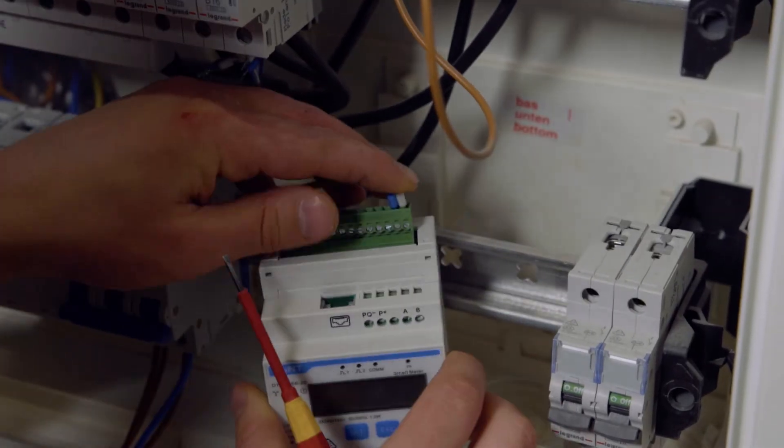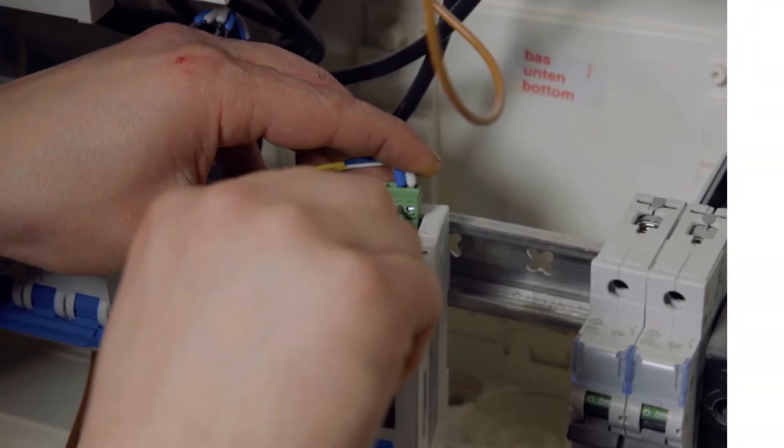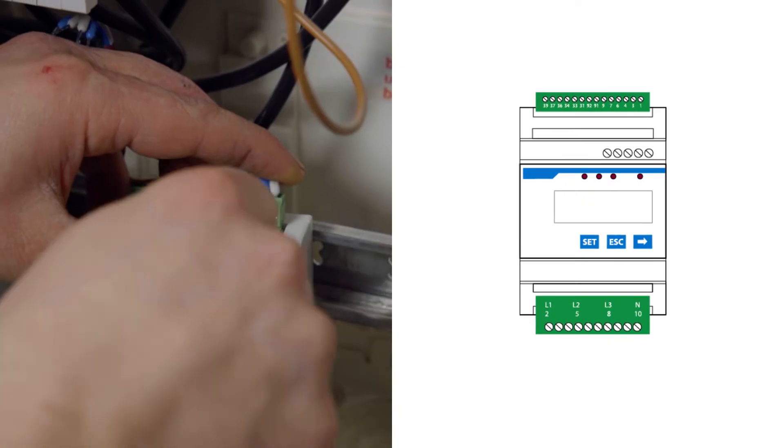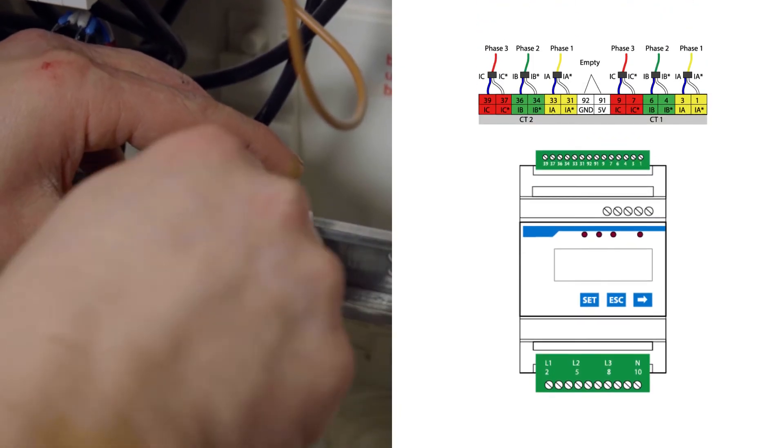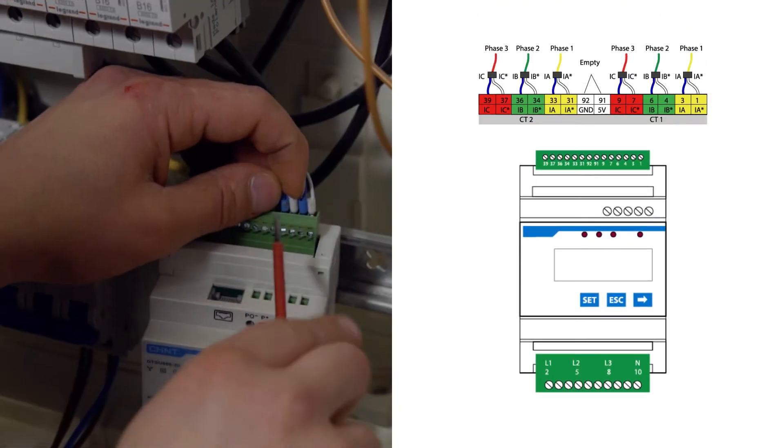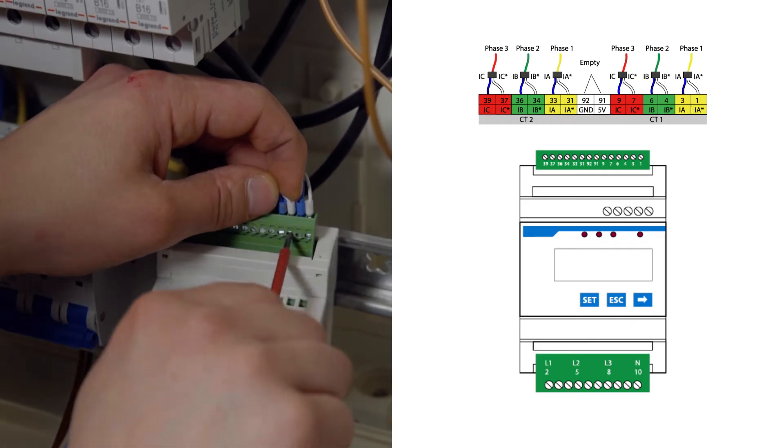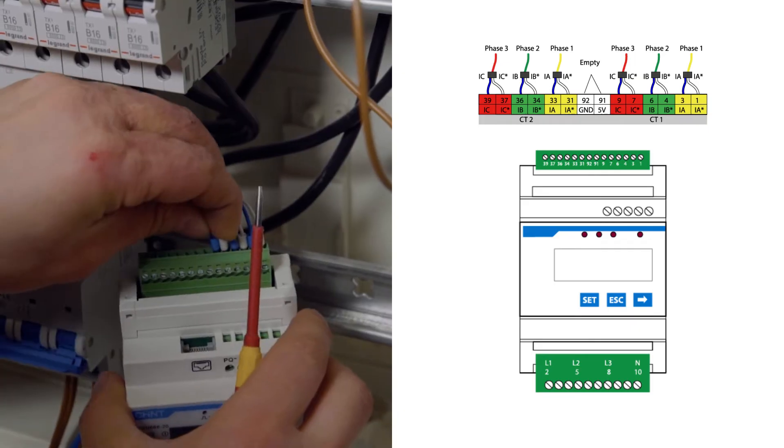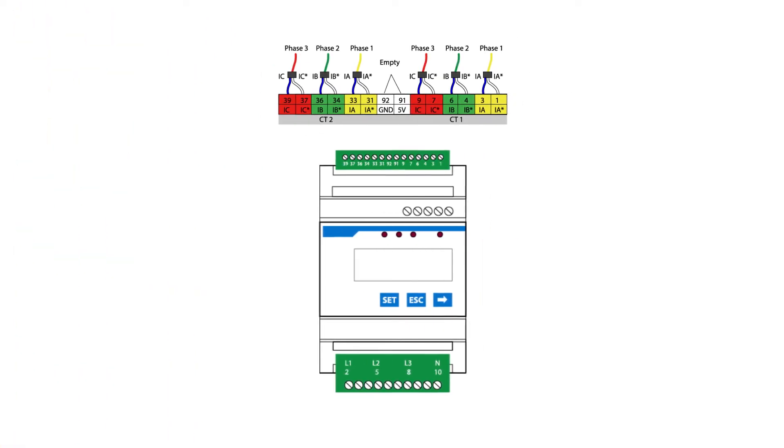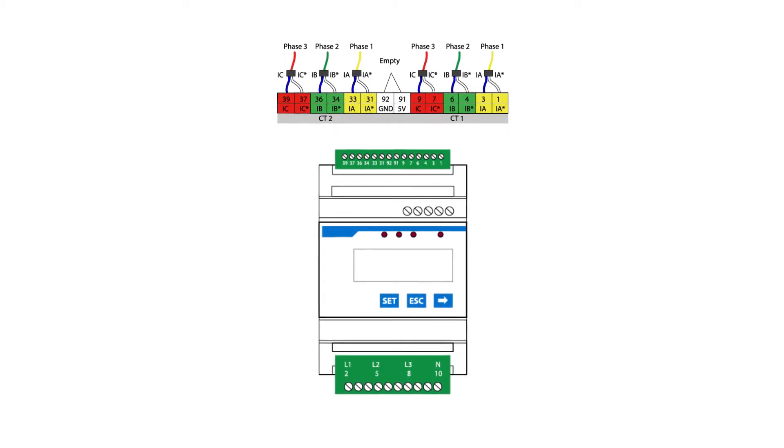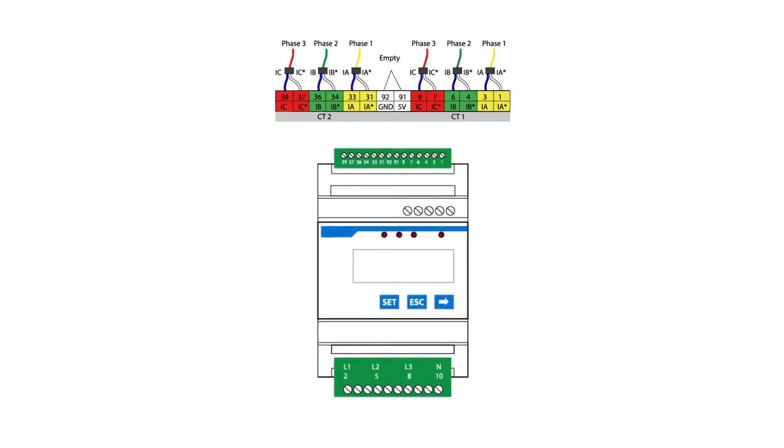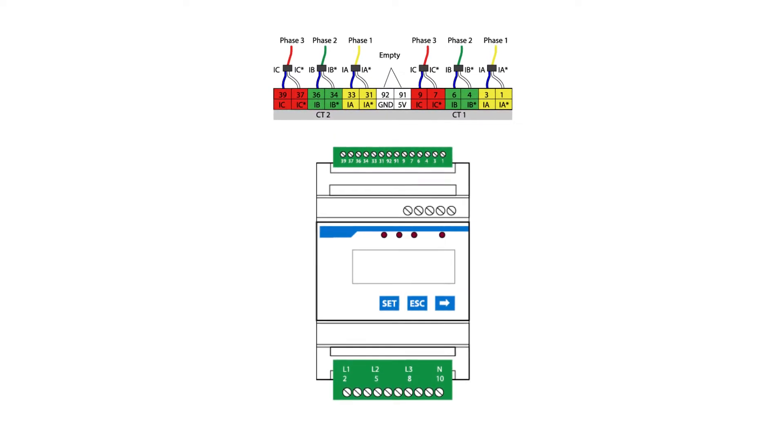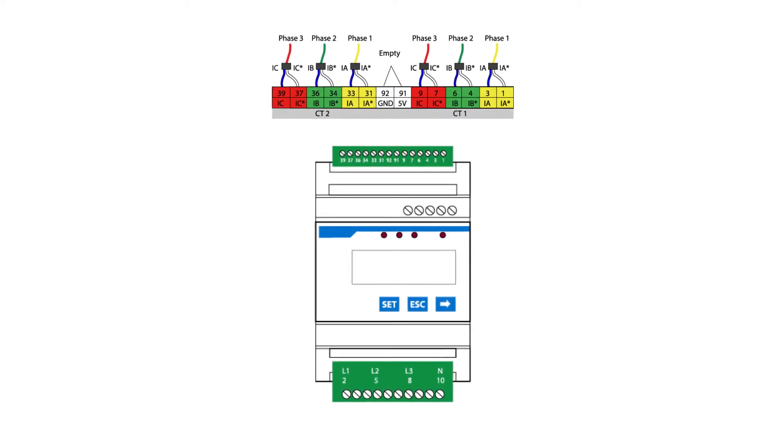Take out the three current transformers from the box and connect the blue-white cable and white cable to the pins 1-9. Take care of the color of the CT label. The white cable needs to be plugged into the first pin, blue-white cable in the second pin. If you also have the second set of CTs, then connect them to the pins 31-39 in the same way.